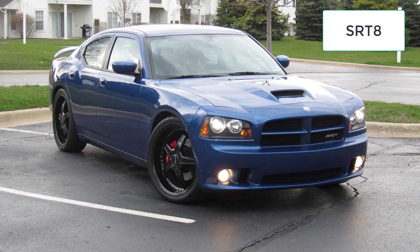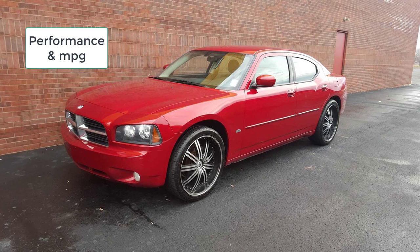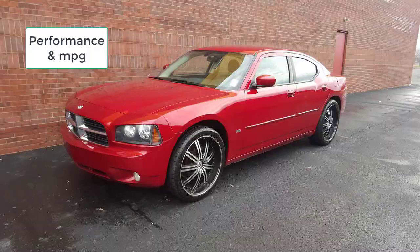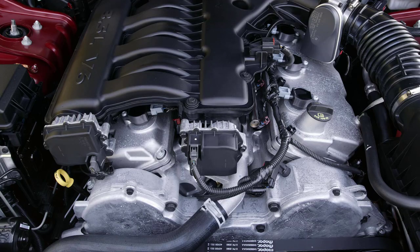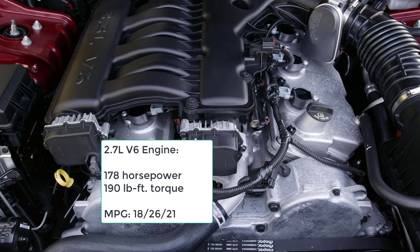The 2010 Dodge Charger is available with four engines, one for each trim level. Rear-wheel drive is standard, and all-wheel drive is optional on the 3.5, Rally, and RT. The all-wheel drive system can automatically or manually disconnect the front drive shafts to slightly improve fuel economy. The Base Charger gets a 2.7-liter V6 that produces 178 horsepower and 190 pound-feet of torque. A four-speed automatic is standard.